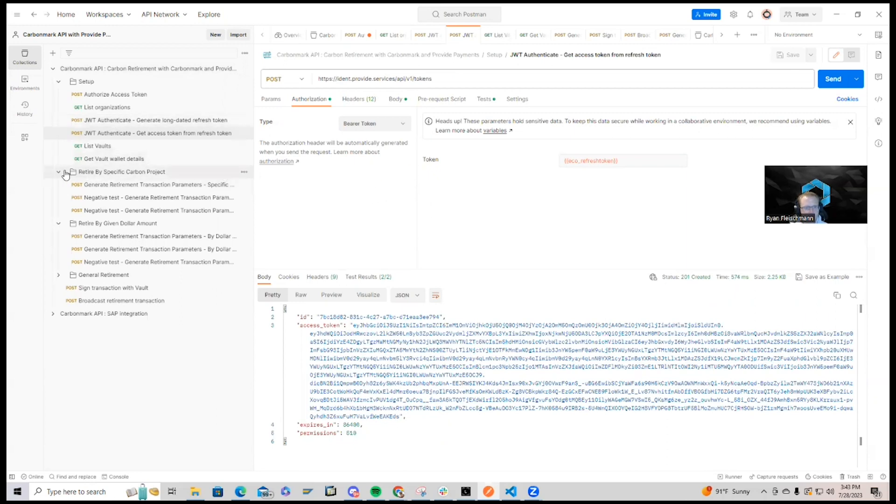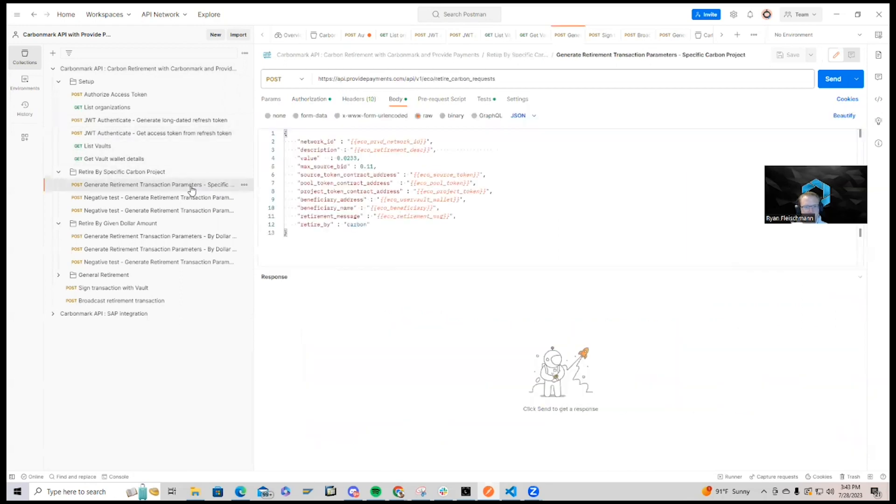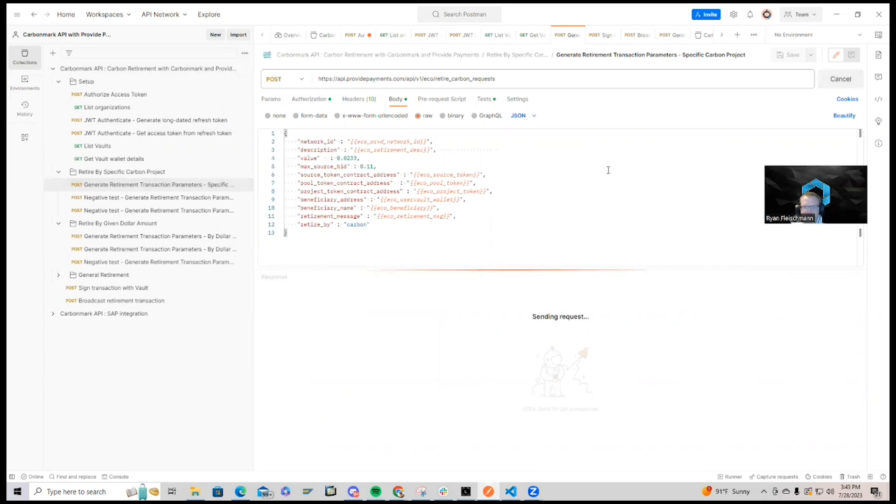So I'll go to this folder here that says Retire by Specific Carbon Project. I am going to retire some BCT in a particular pool from Toucan. If I click Request here,